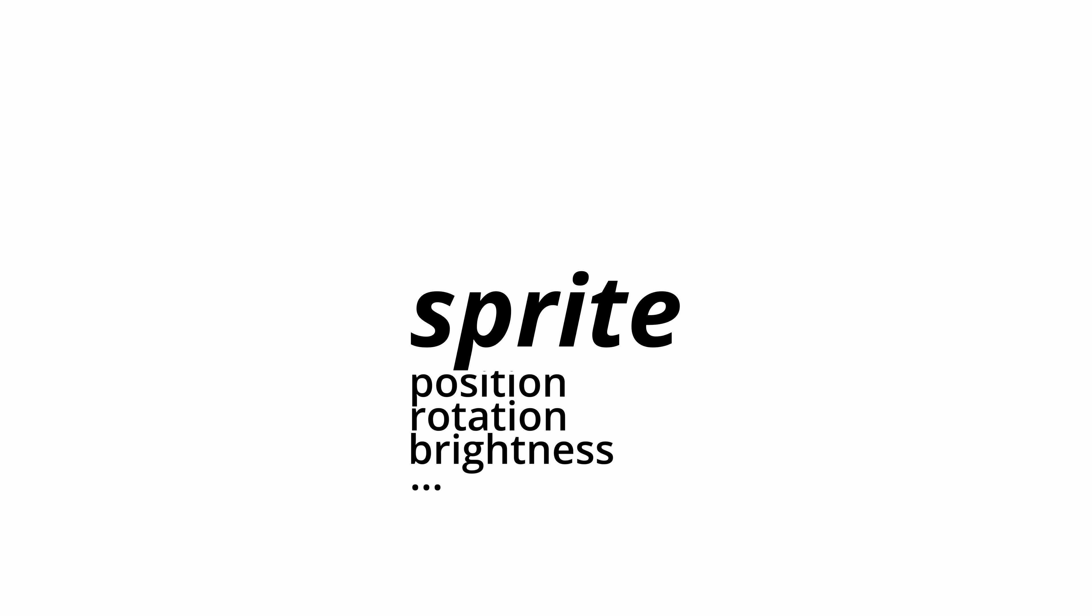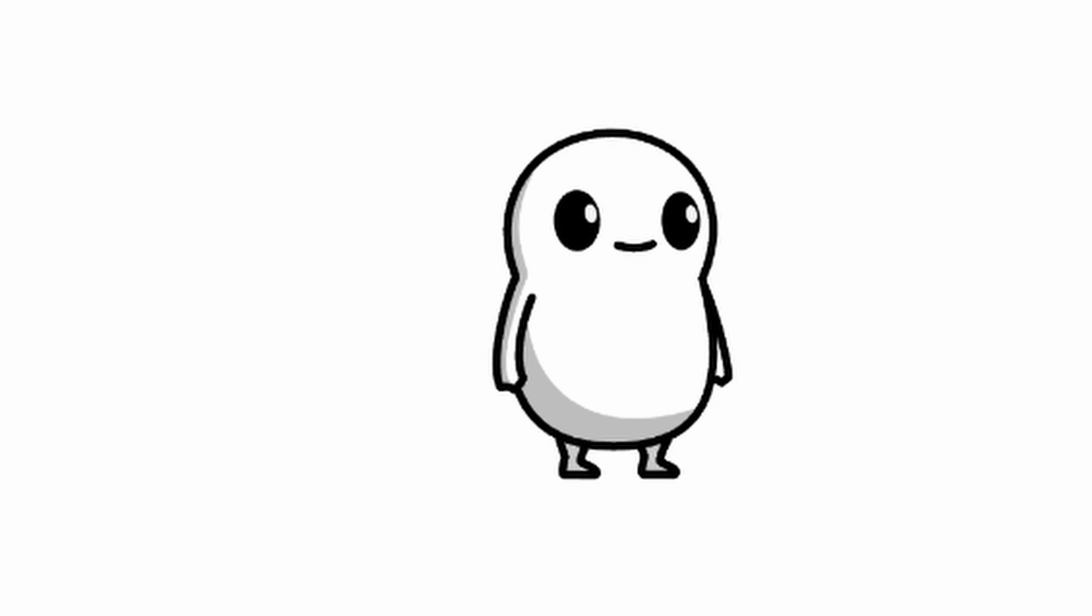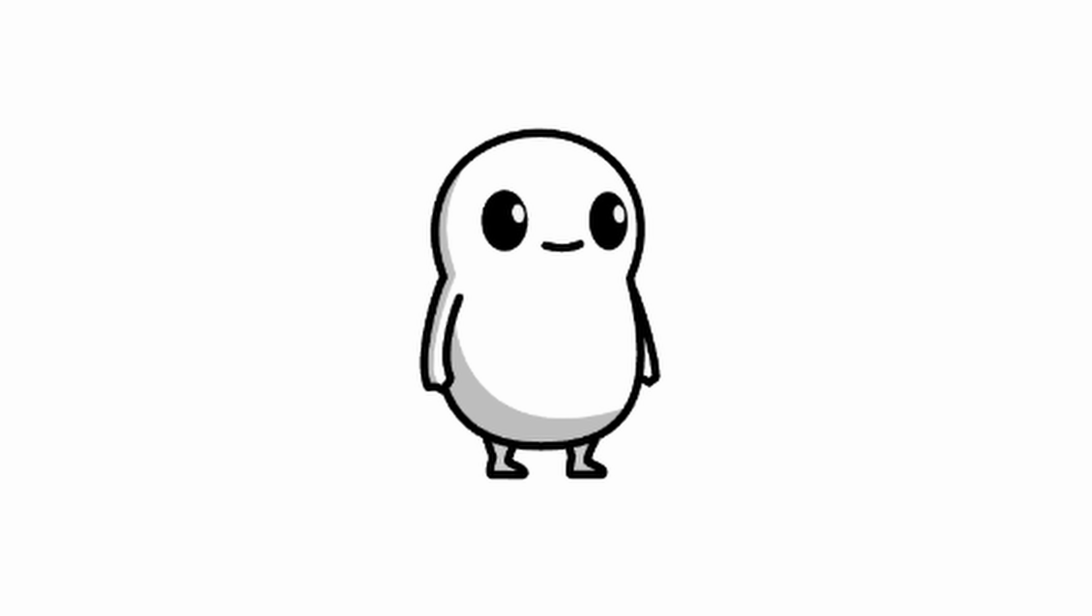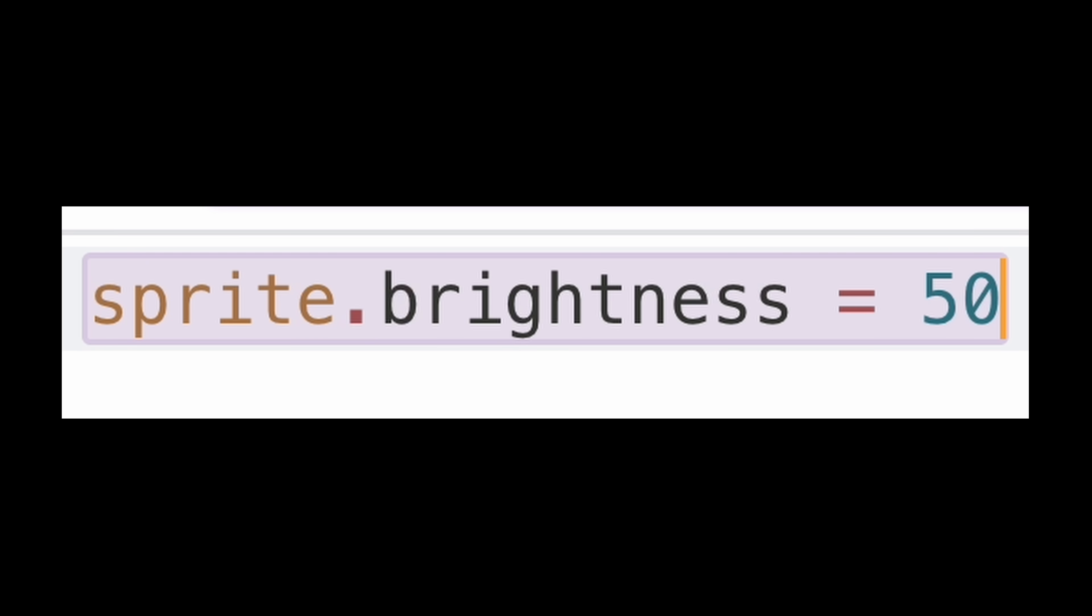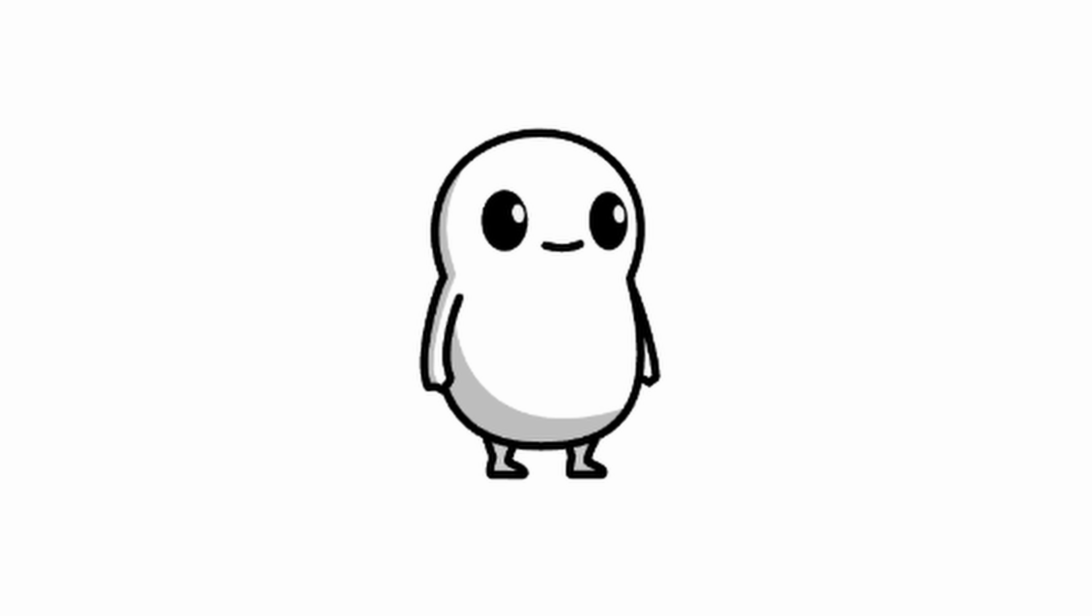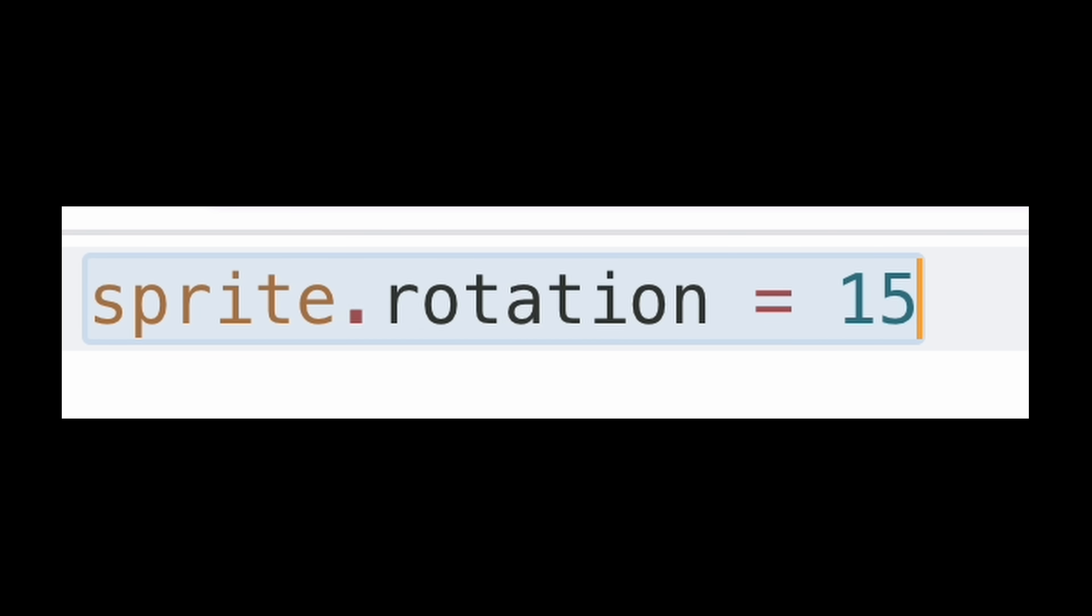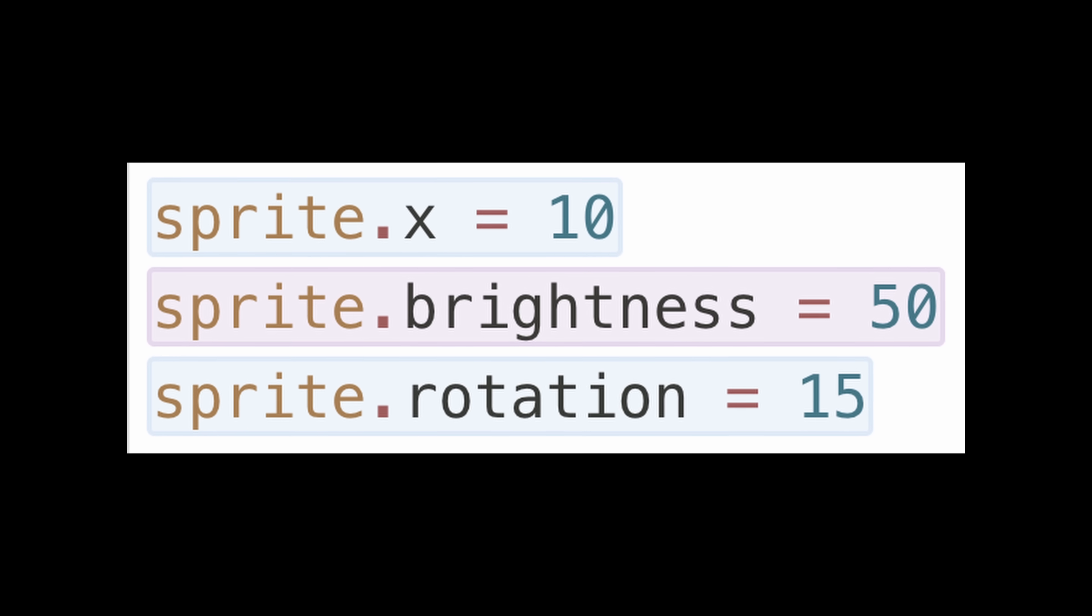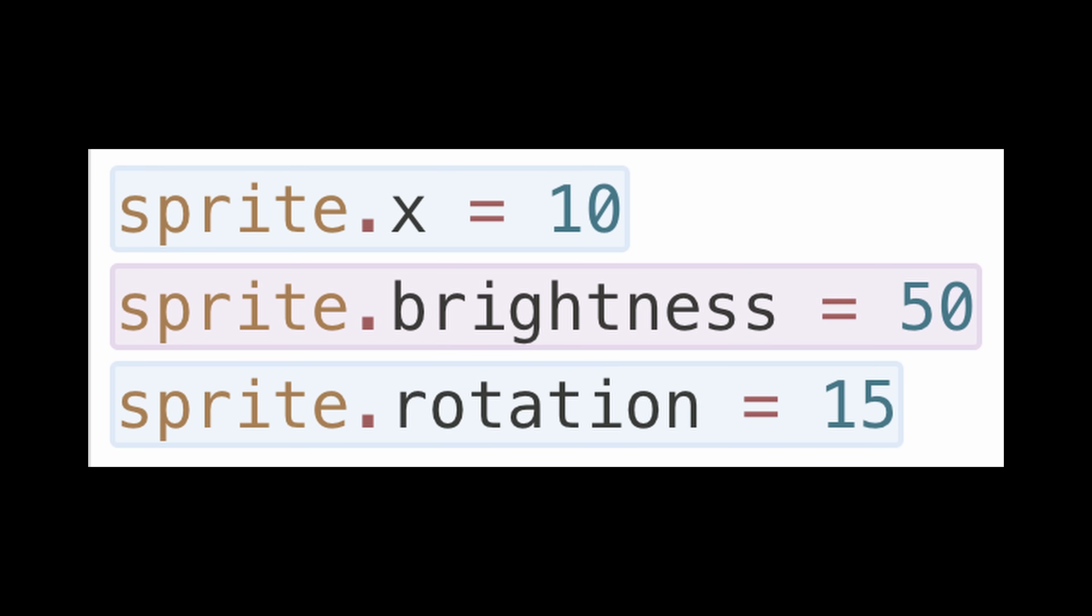So I made it simple. I created a predefined keyword called sprite that had all these properties built in. Want to move the sprite? No problem. Just set sprite.x to a new value. Want to adjust its brightness? Just change its brightness. Want to update its rotation? Same thing. With this, everything is in one place, and it all works the same way.